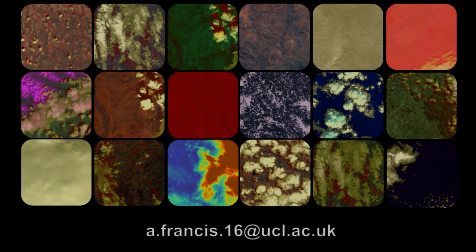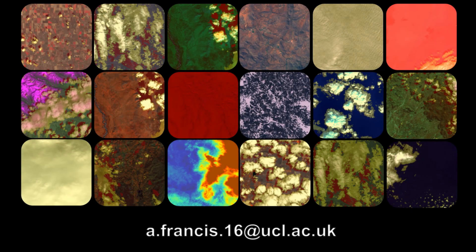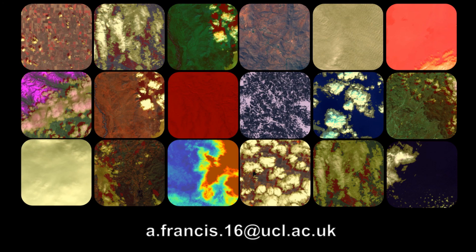So thank you for watching this short video. If you have any questions or if you'd like to know more about the data set or get your hands on it, please do get in touch, and I will be happy to help. Thanks!